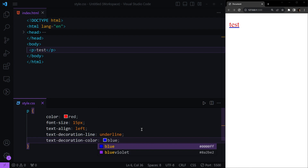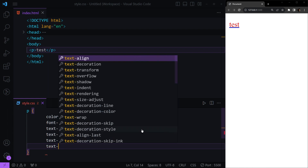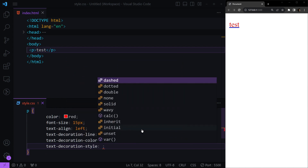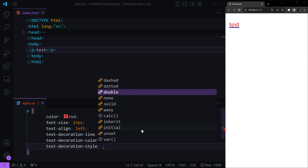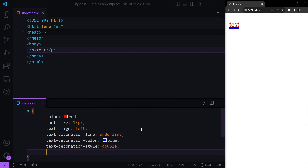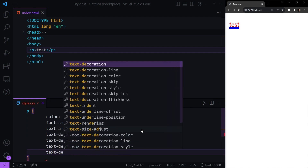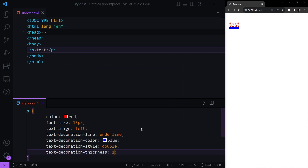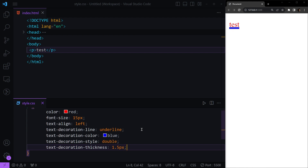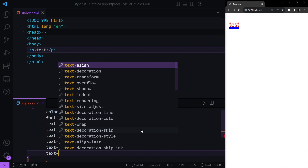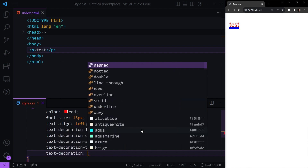Then we have text-decoration-style. Just like borders, we have dashed, dotted, double, solid, and so on. For example, let's make the underline double. The final property is text-decoration-thickness, where we can pass a value based on our design — for example, 1.5 pixels. At the end, we can combine all of these using the shorthand text-decoration, where we type the line type first.